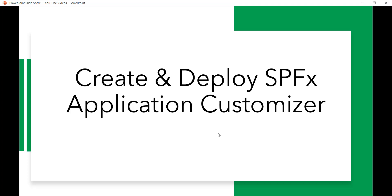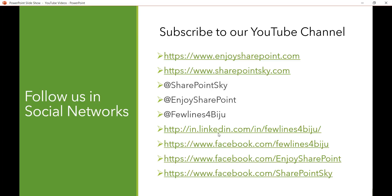If you like the videos, kindly subscribe to the channel and press the bell icon to get updates on new video tutorials. You'll find videos on Office 365, SharePoint, Azure, Microsoft Power Apps, Power BI, Flow, and more. Visit our website and follow us on LinkedIn and Facebook. Thank you and have a nice day.